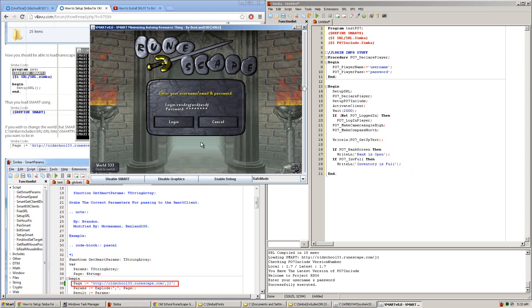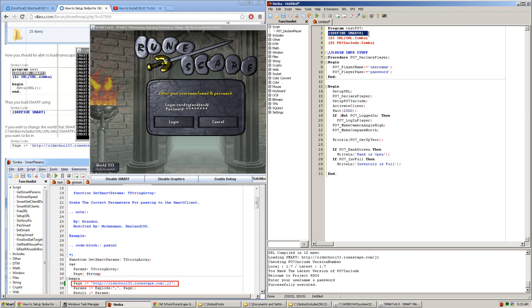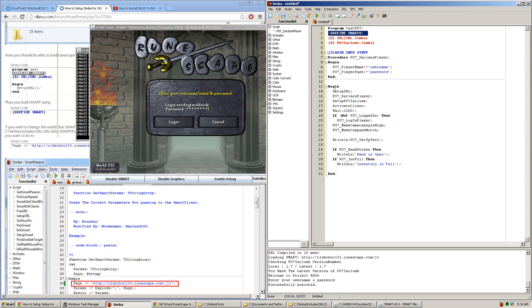Also keep in mind that not all scripts are SMART compatible, so if you see any script you download that does not say this defined SMART line at the top, you can try making it work with SMART by simply adding this line at the top and making sure that the Setup SRL line is included at the bottom. Thanks for watching and happy botting!